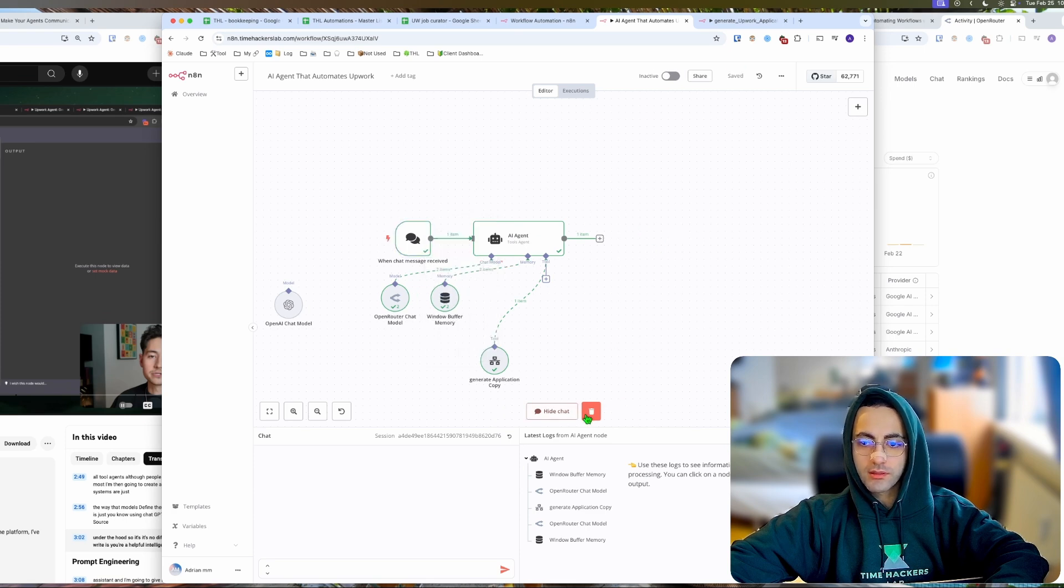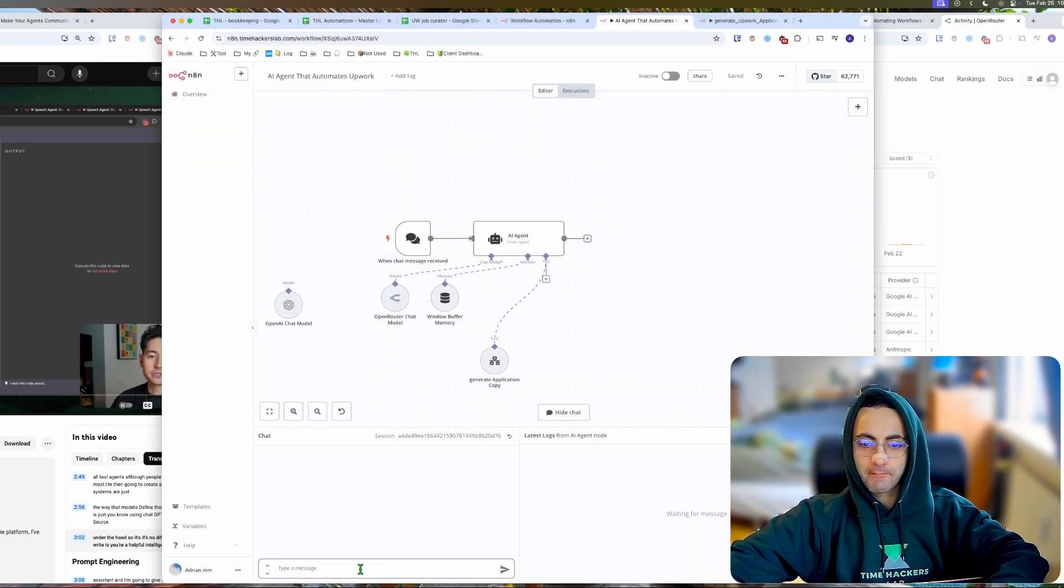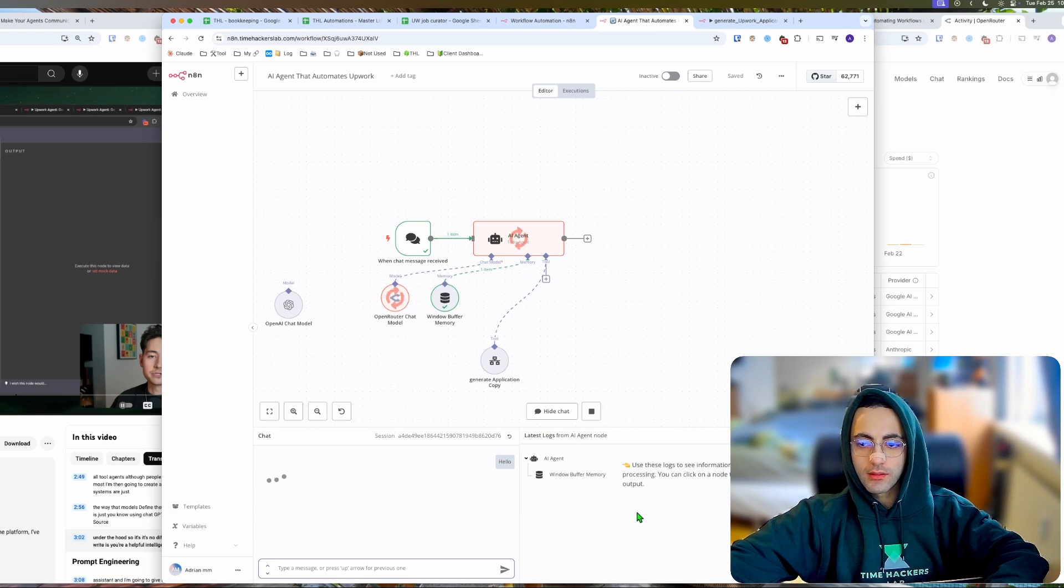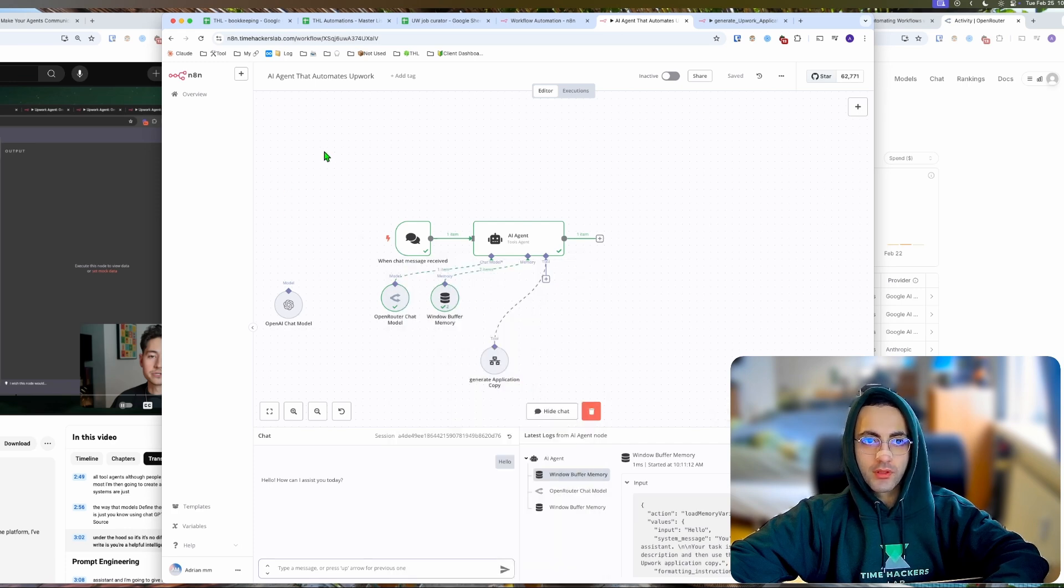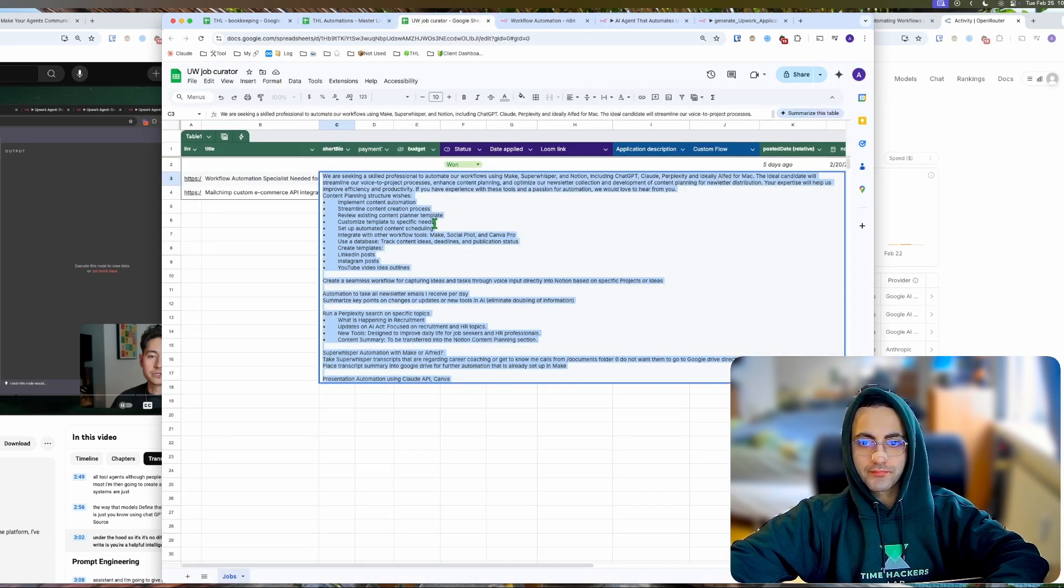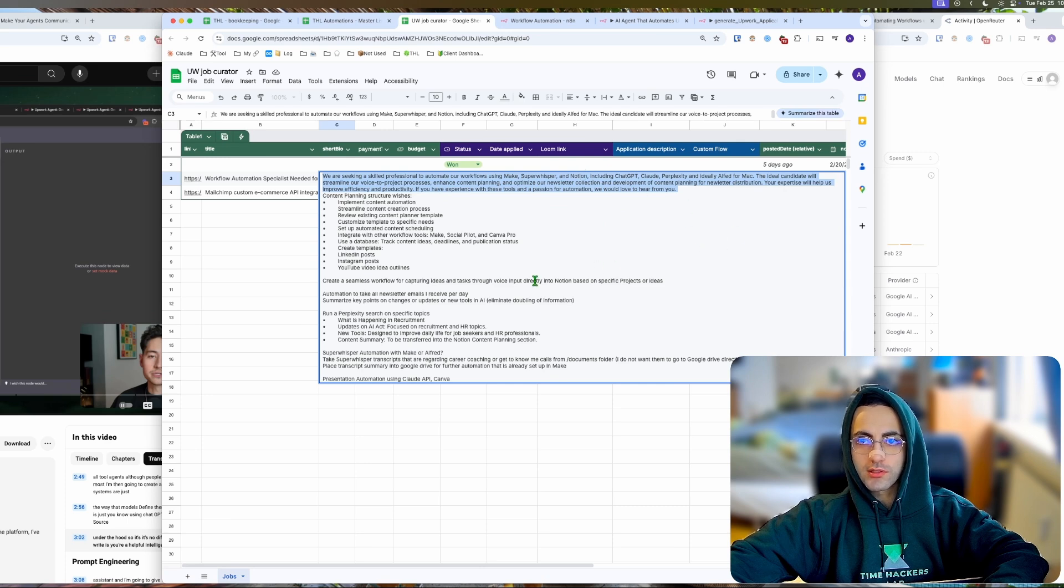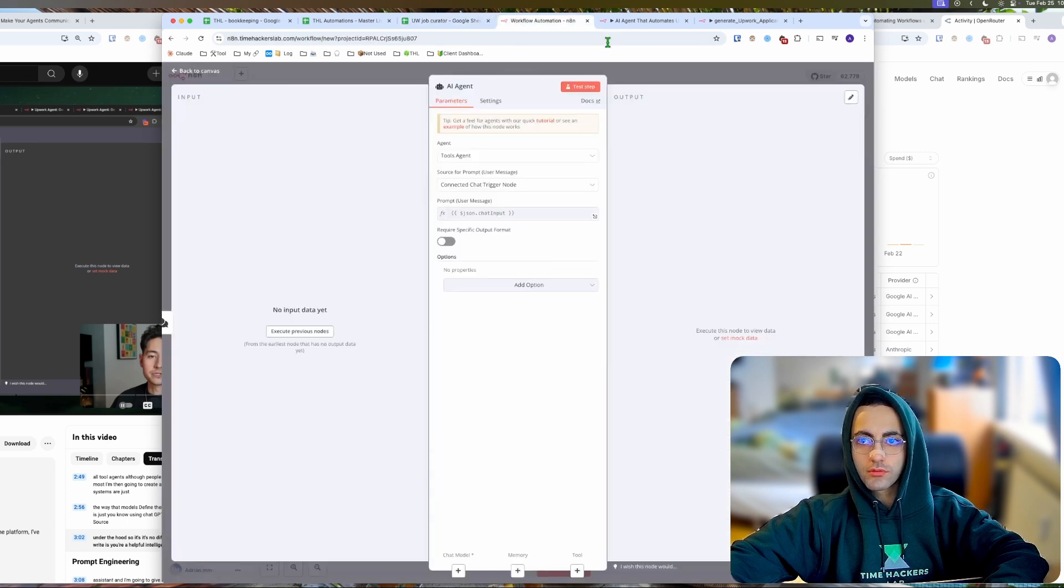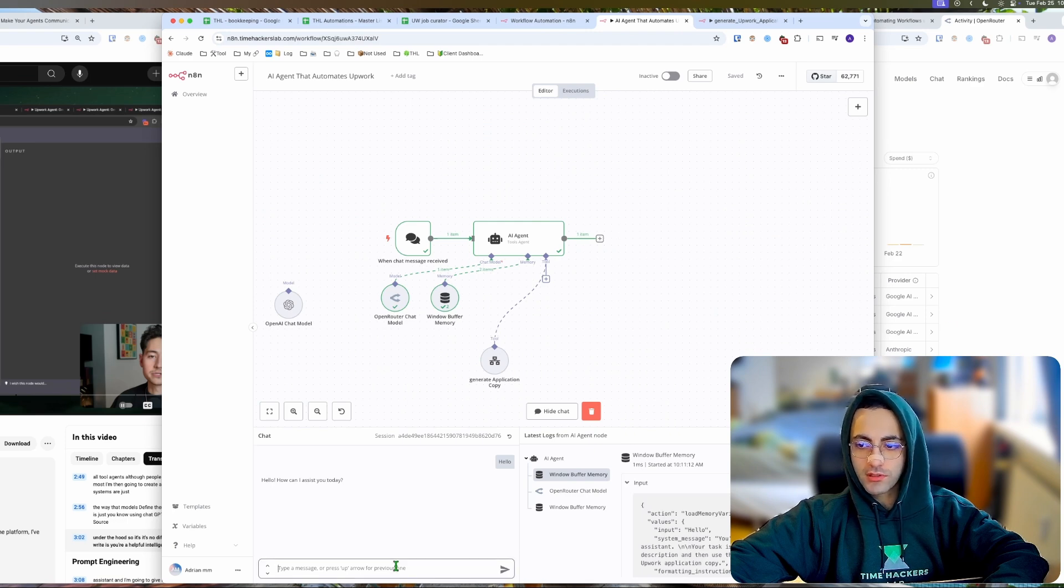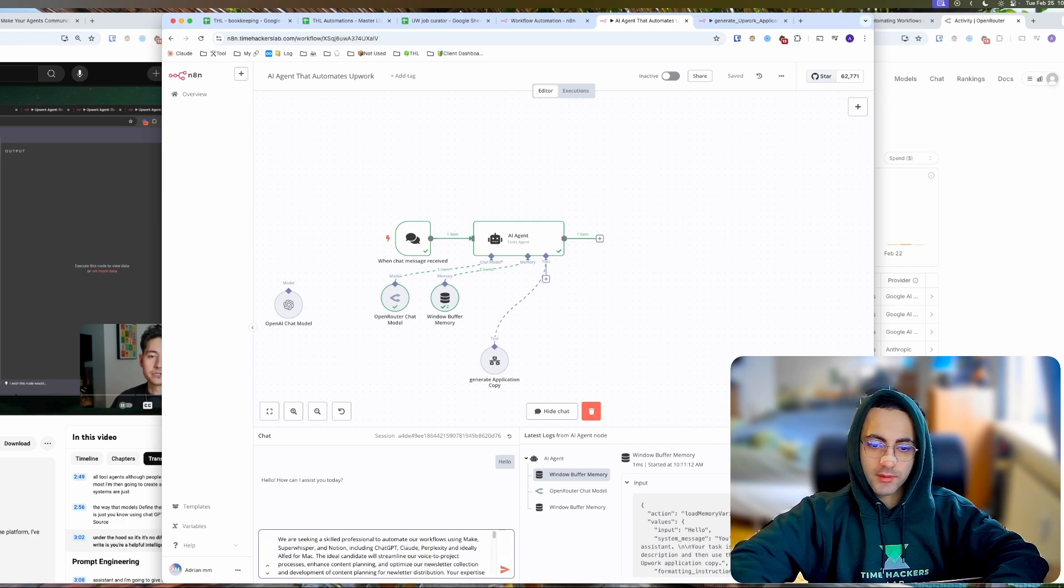We're going to unpin that, delete, and test. I'm going to say 'hello,' let's see what's the answer. It's saying 'how can I assist you?' So I'm going to go to my Upwork sheet here, copy all of this. Someone wants to make a workflow with n8n, GPT, Cloud, etc. I'm going to copy all of this, come to my chat here, and then give this.